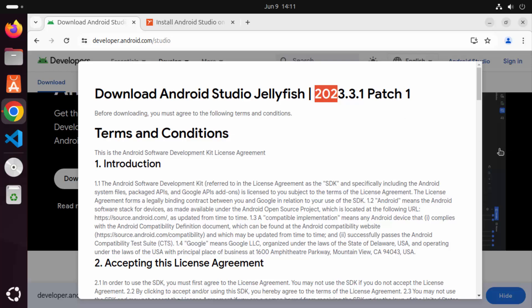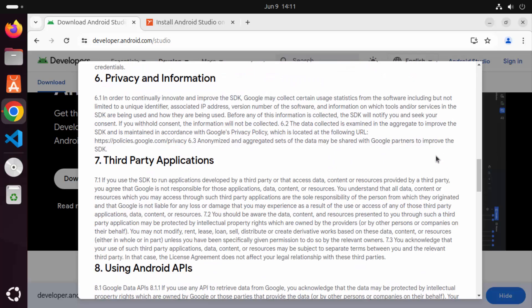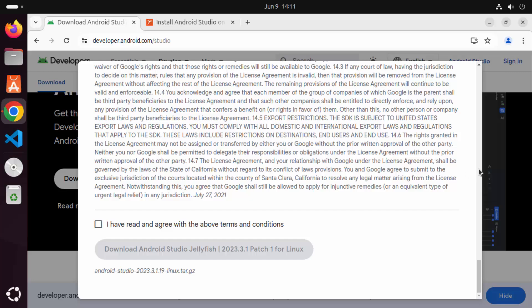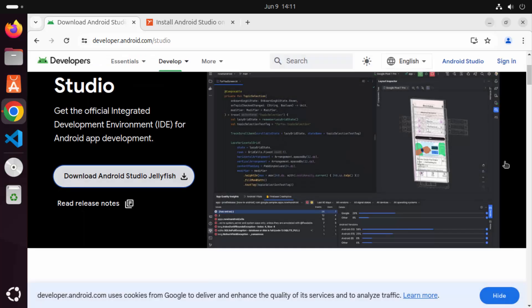We are not going to use the download button on the website. We are going to use the Snap Package Manager to download Android Studio on Ubuntu. If you don't know what Snap is, Snap is the package manager created by Canonical, which is also the creator of Ubuntu. First, let's find out which version of Android Studio is available using the Snap Package Manager.